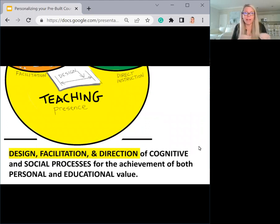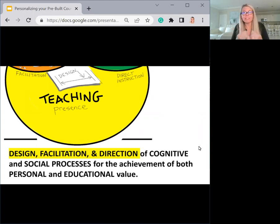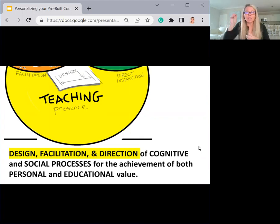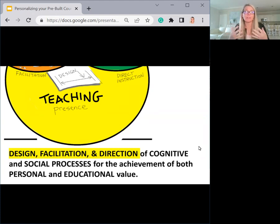Teaching presence is the design, facilitation, and direction of cognitive and social processes for the achievement of both personal and educational value. You are establishing your teaching presence, creating a learning experience for students to progress through the material, providing facilitation, support, and guidance. Where cognitive presence focuses in on specific assignments or outcomes, teaching presence is about guiding students through the course materials, helping them see the learning path, reinforcing key concepts, and fostering engagement.